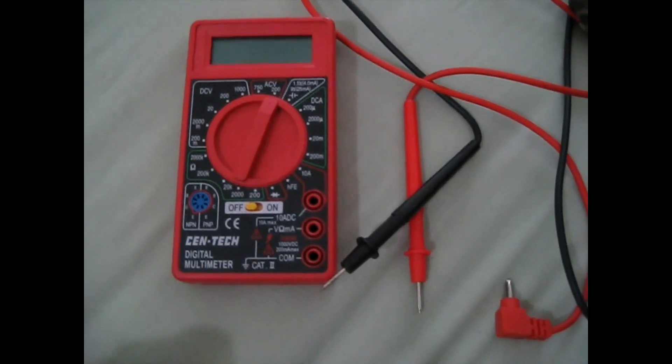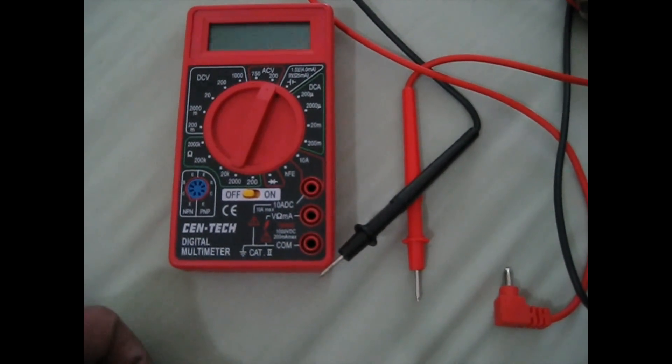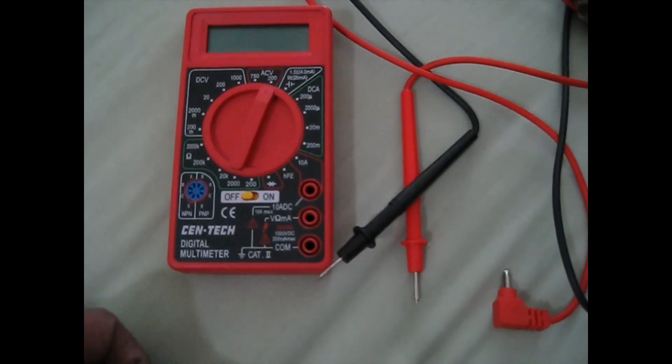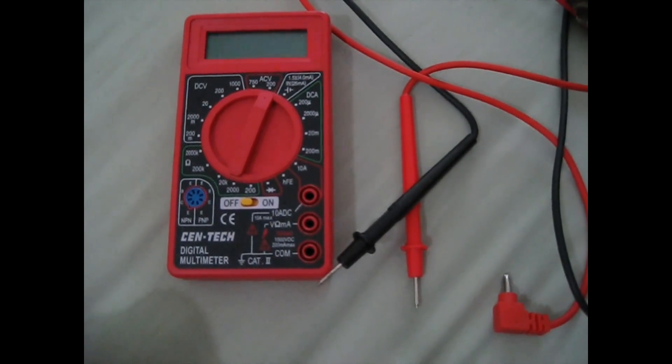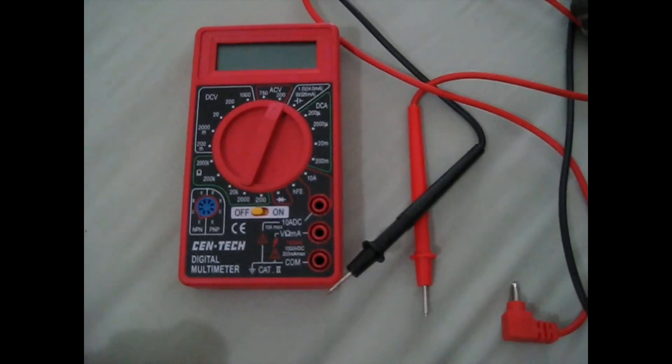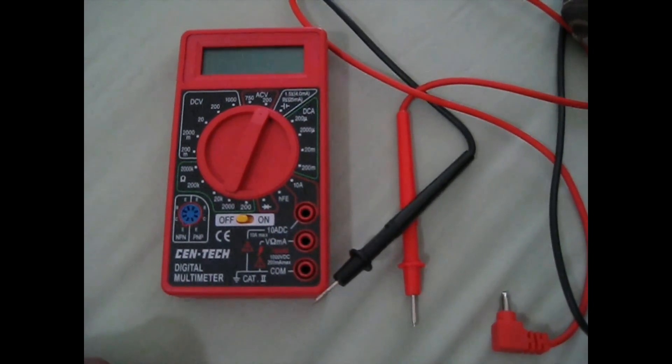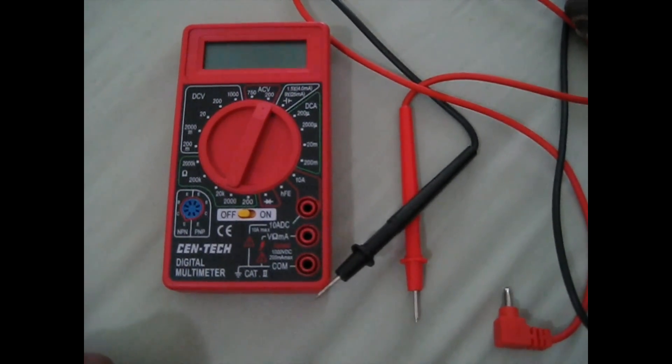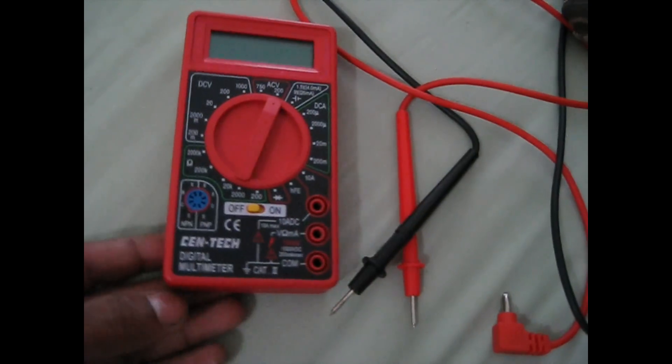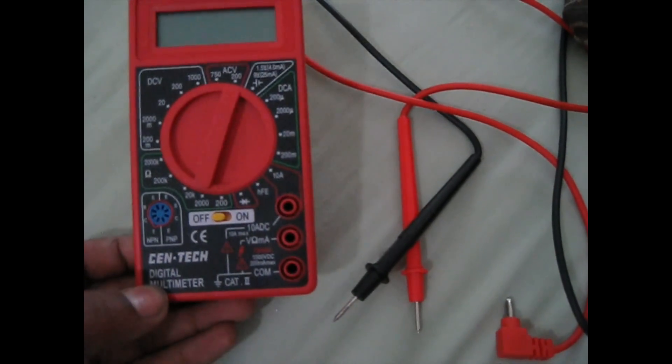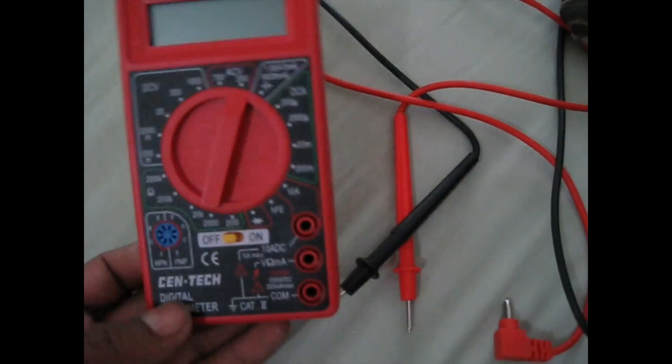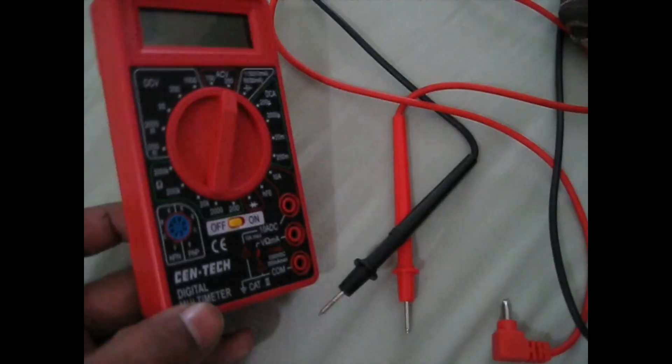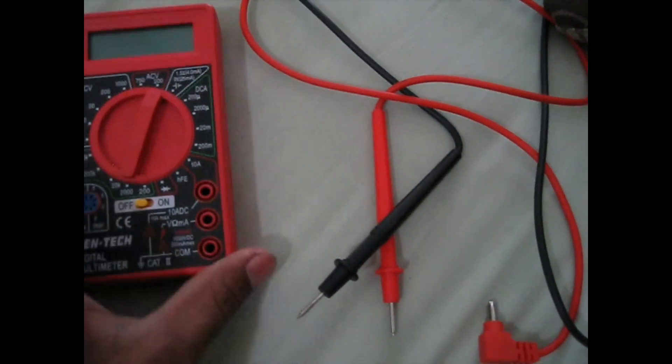Hey guys, today I'm going to be showing you how to check your breaker in your panel box for your home, how to check if it's good or bad with this multimeter. This is a simple multimeter.